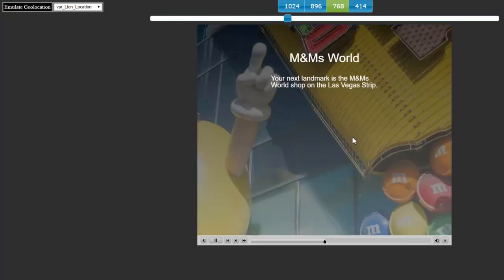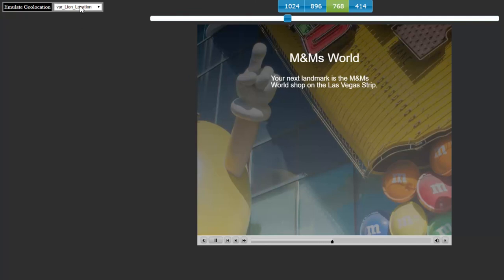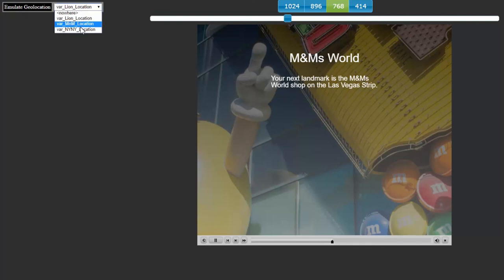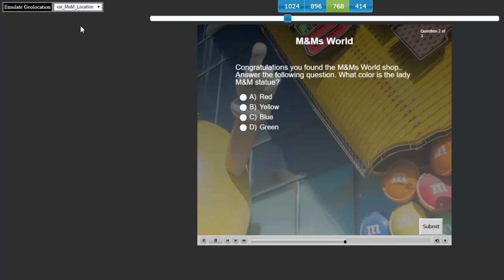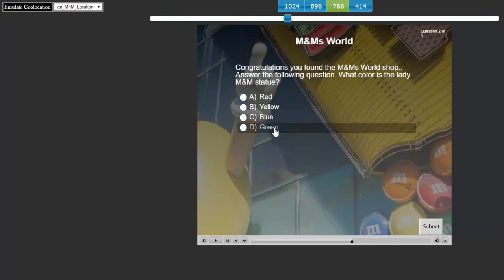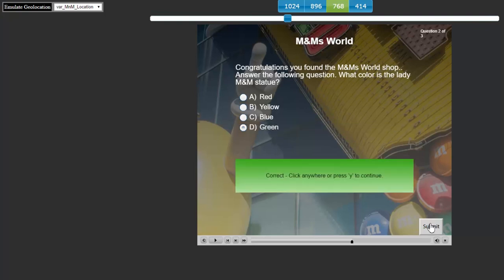So now they have to find M&M's World, your next landmark in this particular adventure. So let's simulate what that's going to be like by selecting M&M location. Congratulations, you found the M&M's World shop. Answer the following question. What color is the lady M&M statue? And actually we saw her on the Google Maps and she's green. So let's hit submit. Correct.